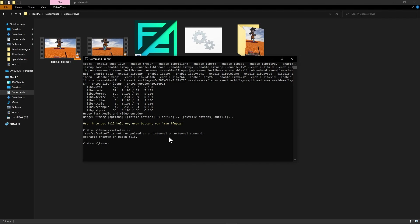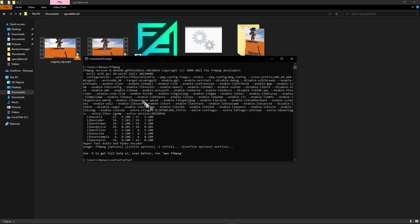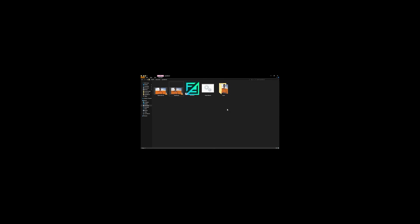But if you only get like a FFmpeg is not recognized as an internal or external command then that means you did something wrong. And I suggest going into your tutorial and see any mistakes that you might have made. Anyway as long as you see this long string of characters after you type FFmpeg you should be gucci.